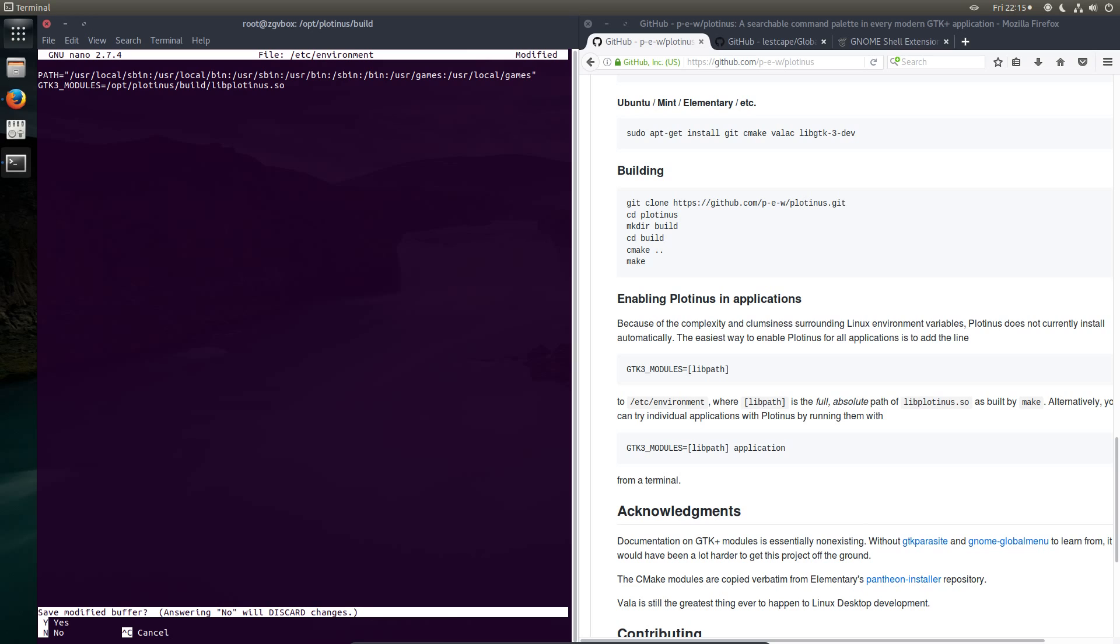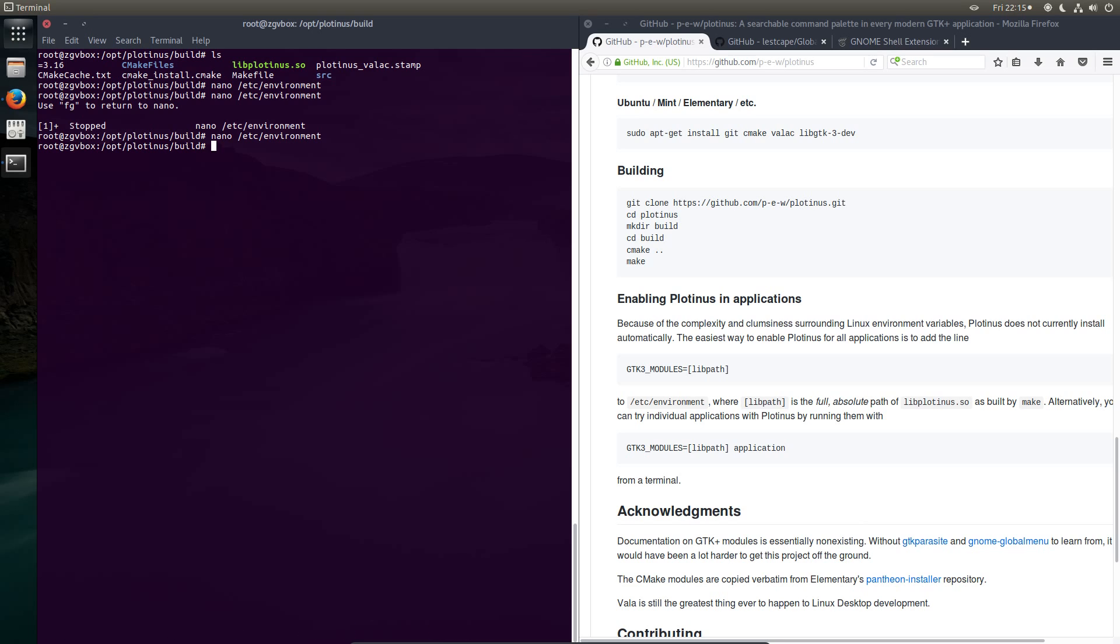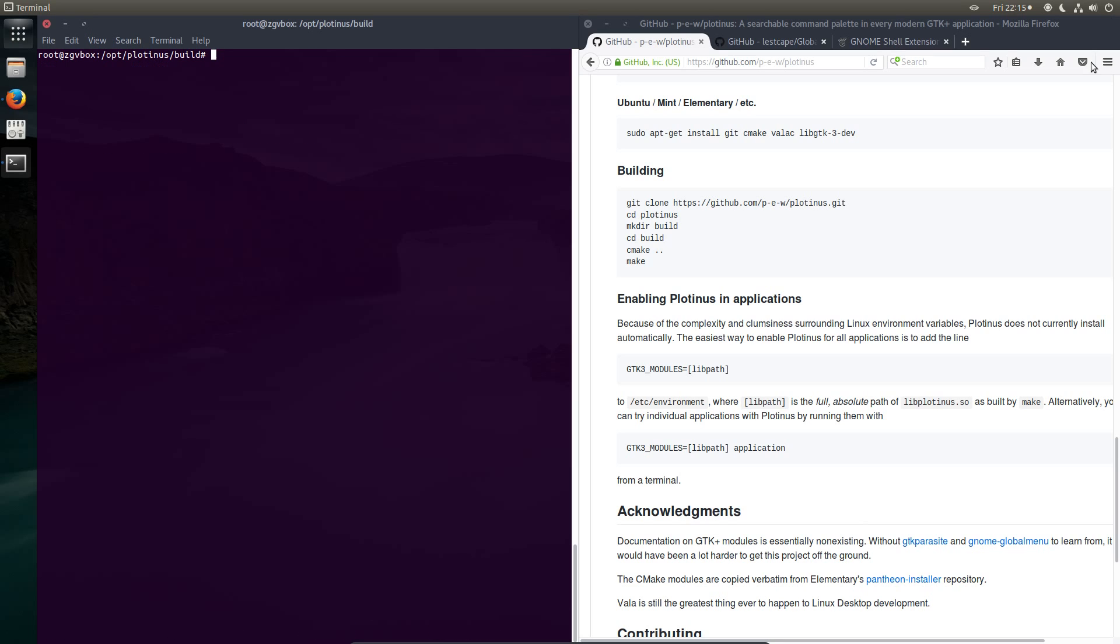Then ctrl x, y, enter. And we're done. Now to reboot the system.